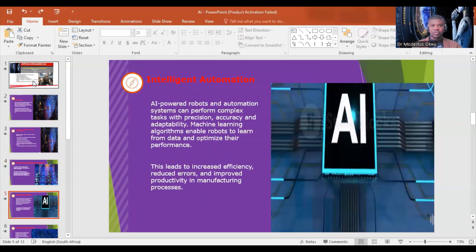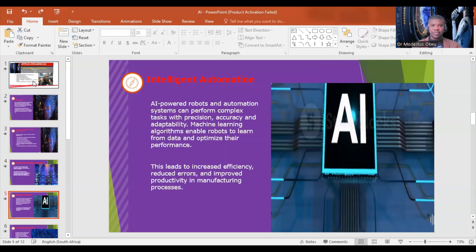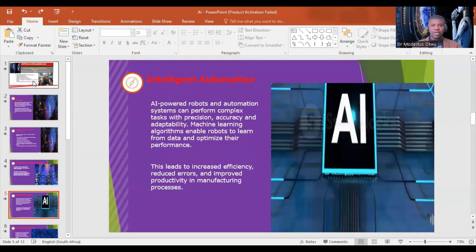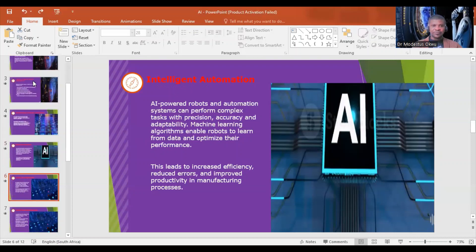Intelligent automation: AI-powered robots and automation systems can perform complex tasks with precision, accuracy, and adaptability. Machine learning algorithms enable robots to learn from data and optimize their performance. This leads to increased efficiency, reduced errors, and improved productivity in industrial and manufacturing processes.